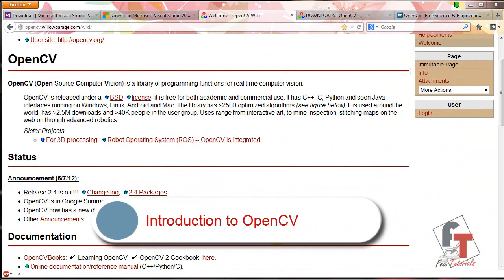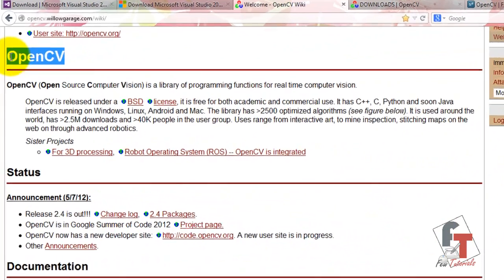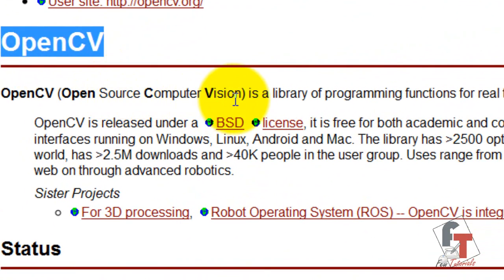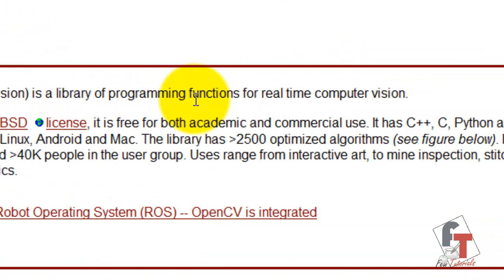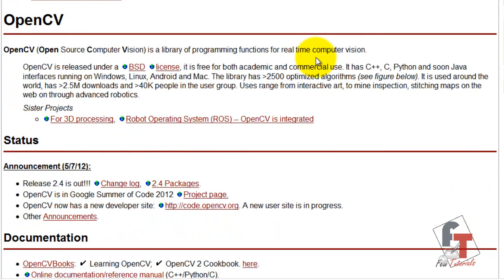Hi everybody, I am Mahavish from VueTutorials and I'm back with another computer vision tutorial. This time I'm going for OpenCV, an open source computer vision library — a library of programming functions for real-time computer vision. If you've visited my blog before, which is VueTutorials.brace8s.com,